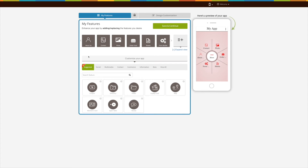Hello guys! In this tutorial we'll tell you how to add the store feature to your app. The store feature helps you create an amazing mobile app for your online store. With this feature you can add all your products in the app, allowing users to purchase products from anywhere at any time.